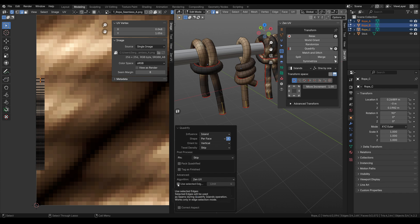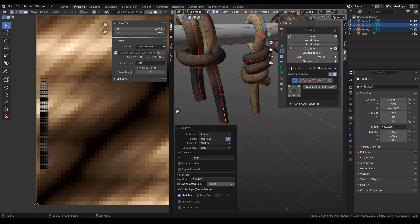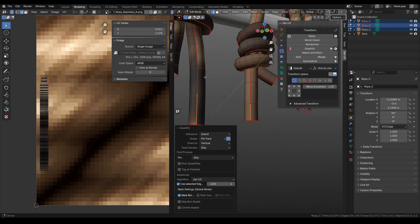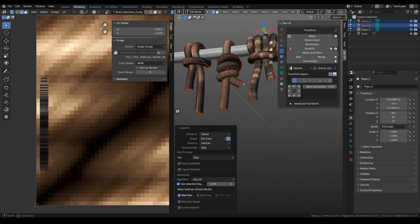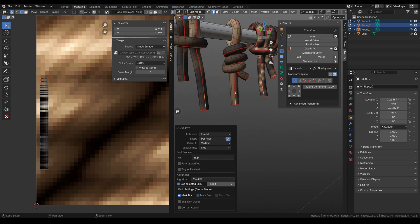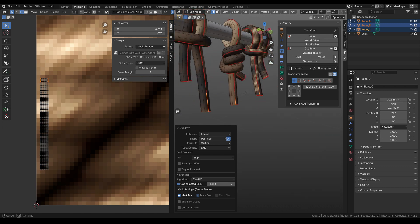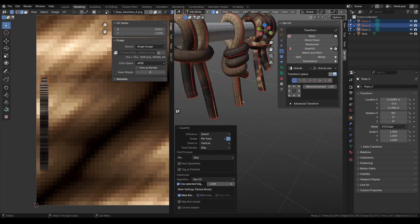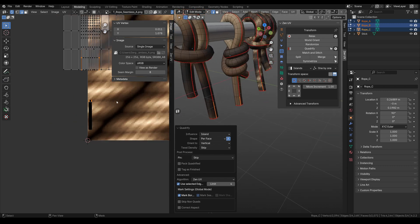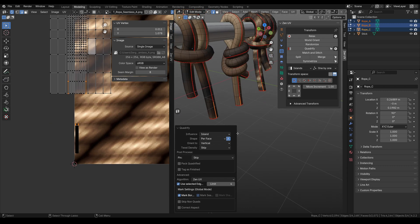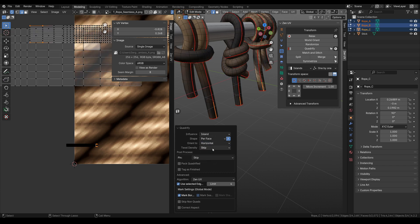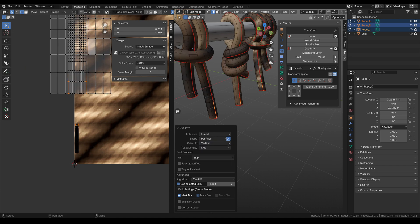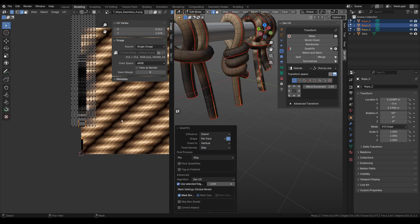Let's use the selected edges checkbox to get our seams exactly on the edge loops where we selected our edges. Also here you can change orientation from vertical to horizontal, but in our case vertical works well.